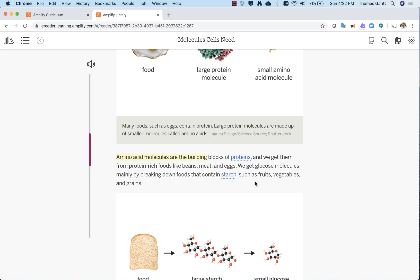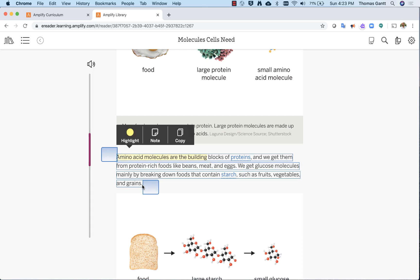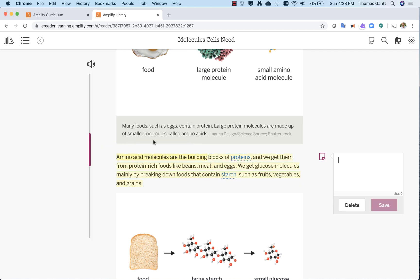Also, you can add notes. Maybe this whole paragraph I want to make an annotation about. I hit note. Over here on the right, here's my note. I add my annotations and hit save. Keep in mind, when you hand in any work done in your articles, then your teacher will be scoring that work.